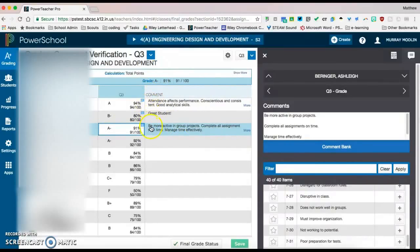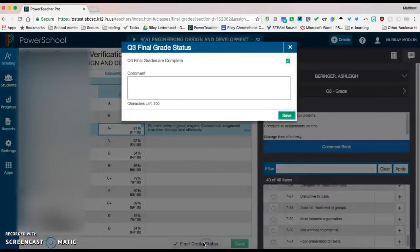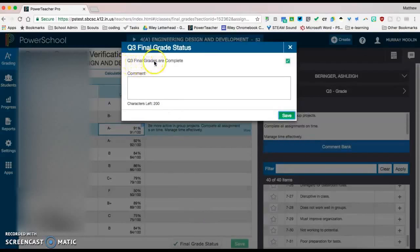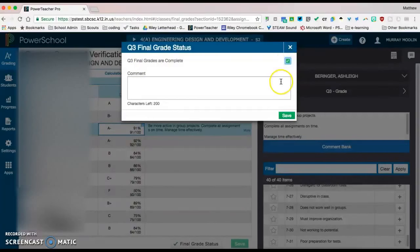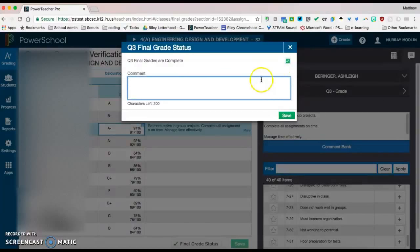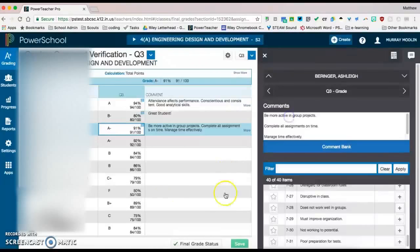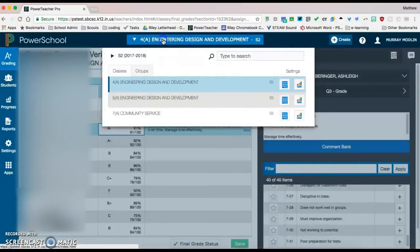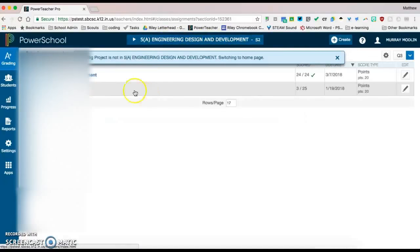And this says quarter three final grades are complete. This will be unchecked for you like this. But you're just going to come in and click check. You can add a comment to your principal here about the course and hit save, and that marks this section as complete. You will need to come up and switch and do this for every section now.